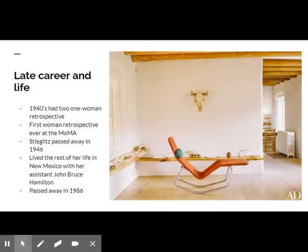She became the first woman artist to have a retrospective at the museum. In 1945, O'Keeffe bought a second house, an abandoned hacienda in New Mexico, which she converted into a home and studio.